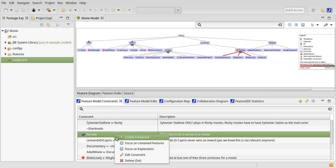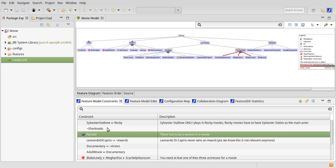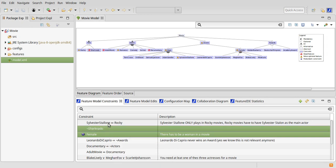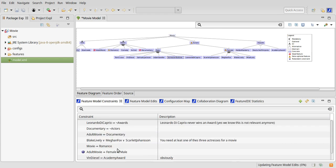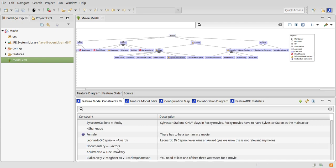The delete action still works when selecting multiple constraints at once. The constraint view also supports key bindings, for example Ctrl+Z to undo something, or you can enter the search box by pressing Ctrl+F.